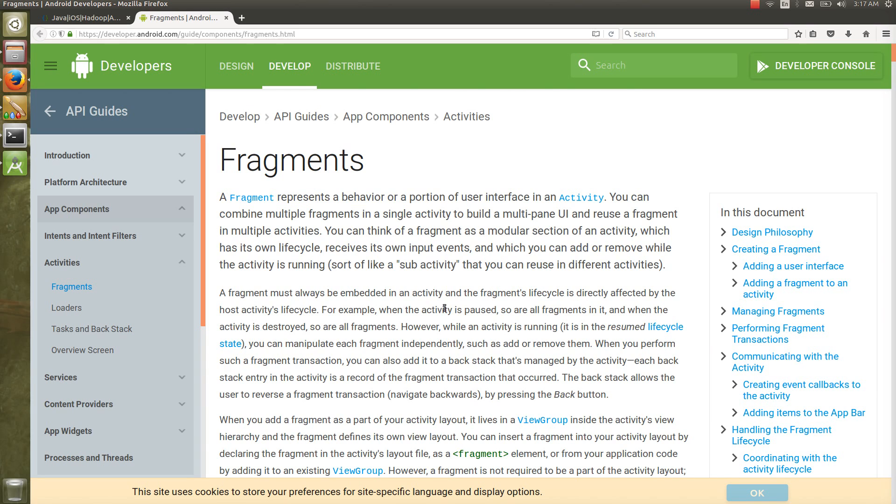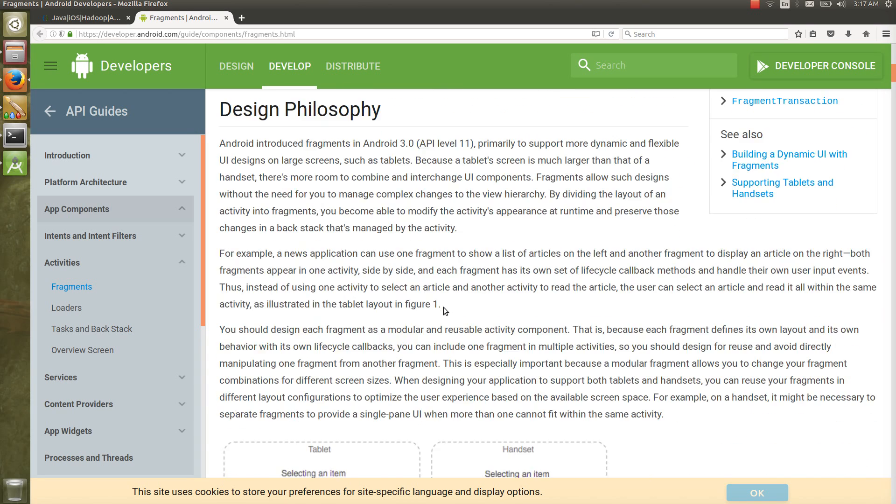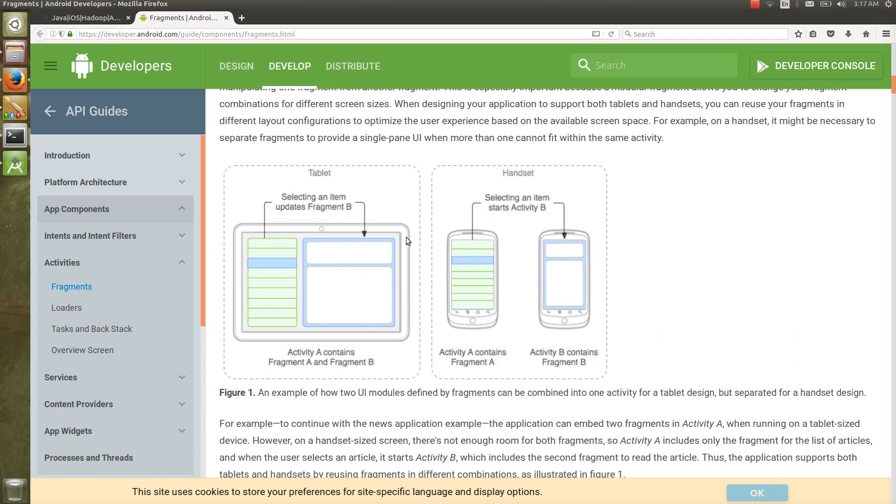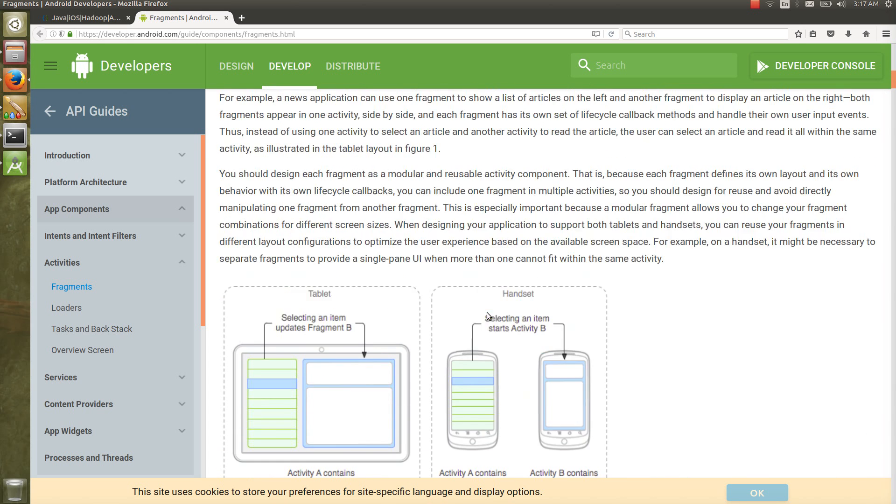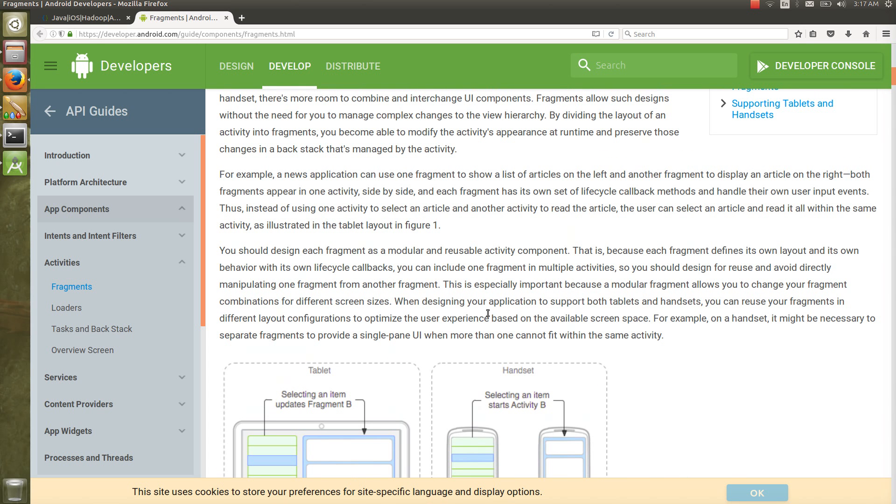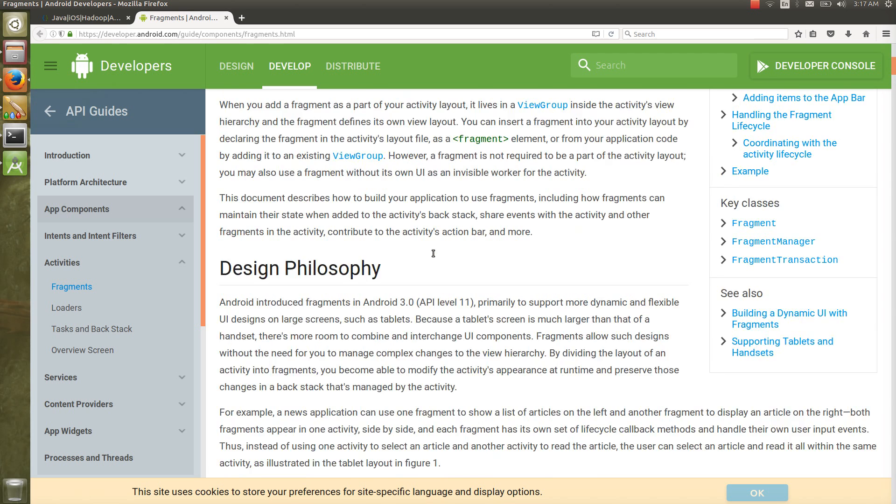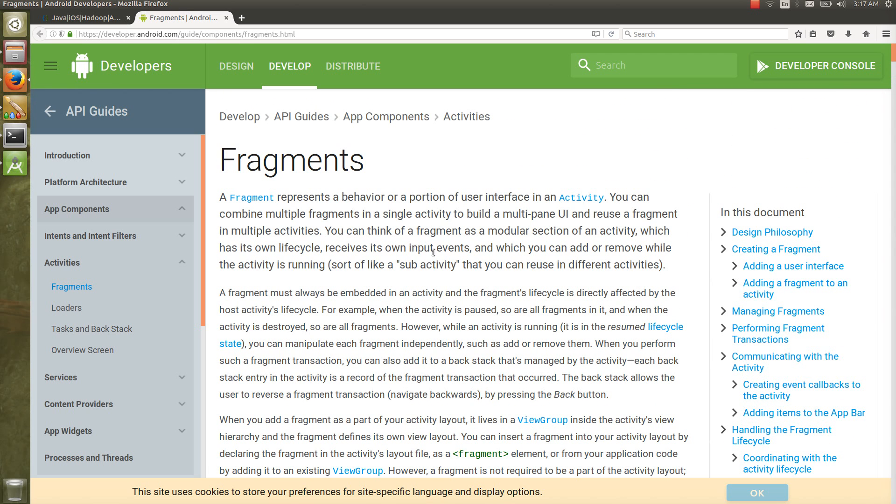Fragment is a very important concept if you want to design some multi-pane UI or do many other things. We'll discuss the fragment in detail. Let's see first what is the definition of the fragment.